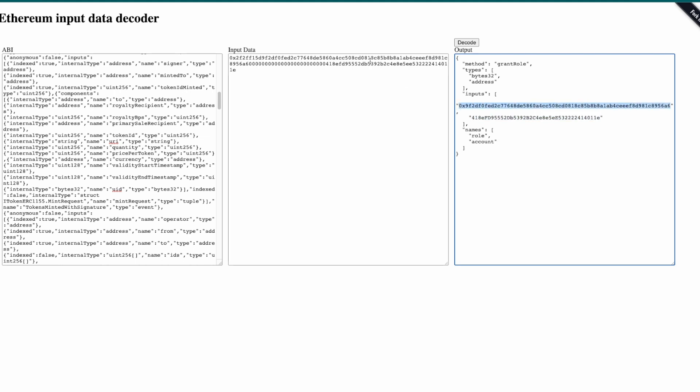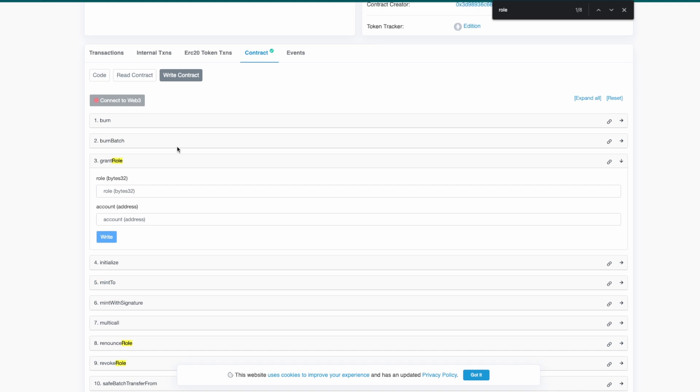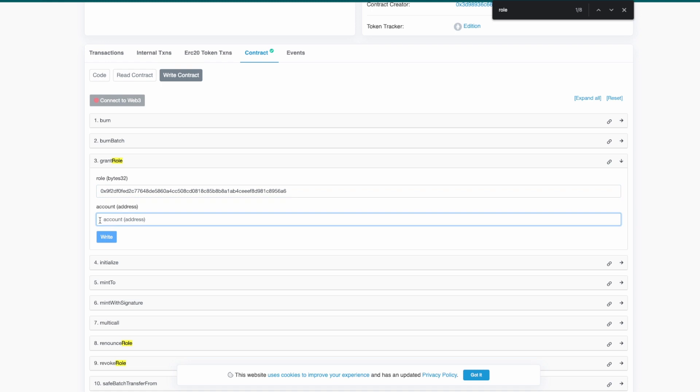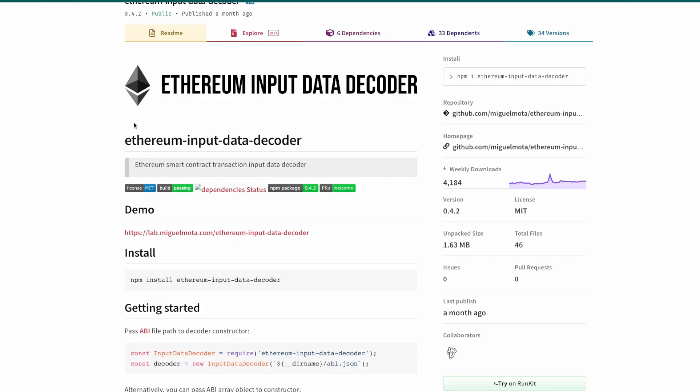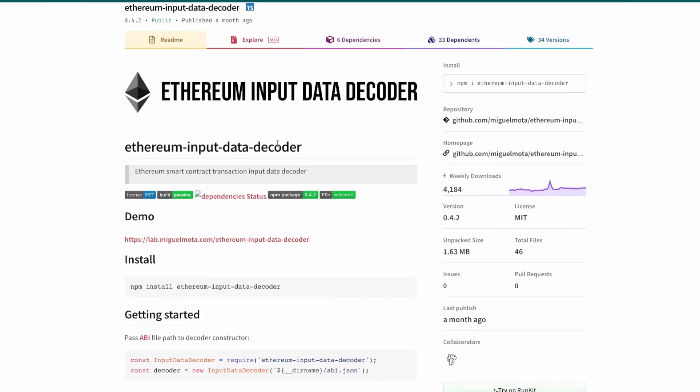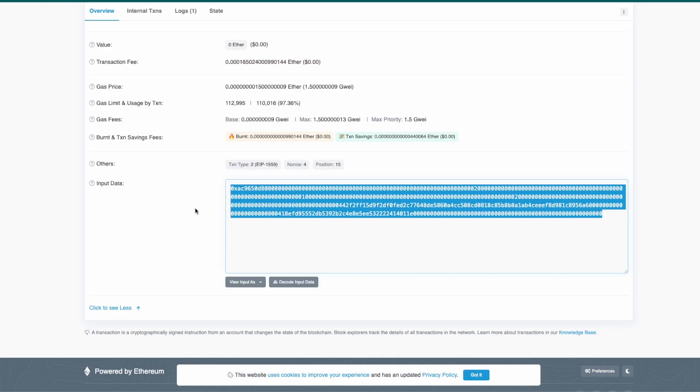So here you can copy the role and go back to grant role and you paste the role and you add another user that you want to grant role to. So that is another user and you write to the contract because you are the owner.